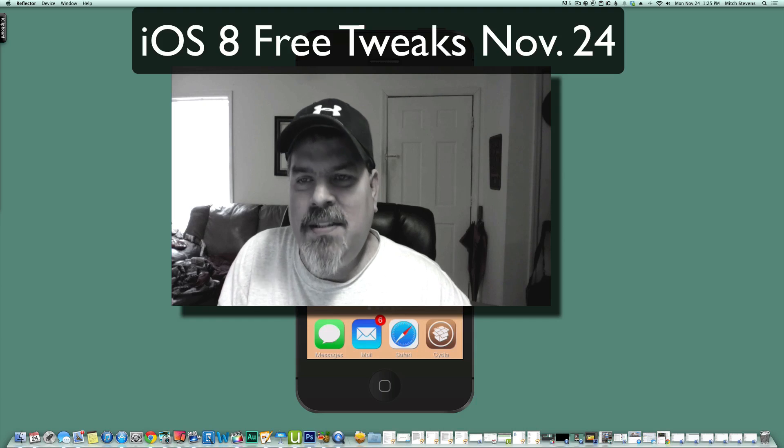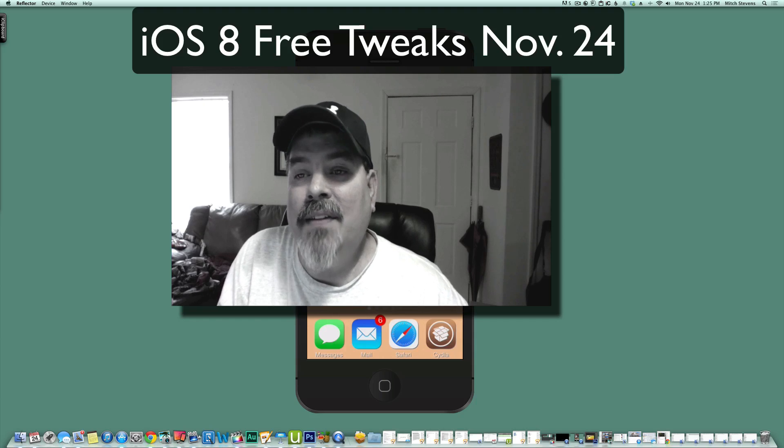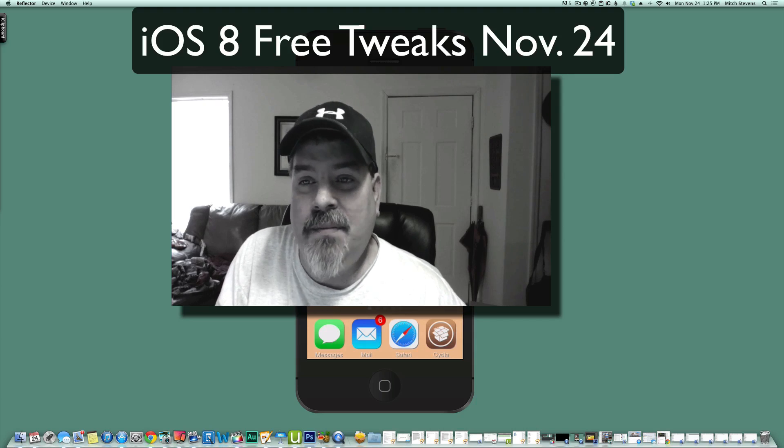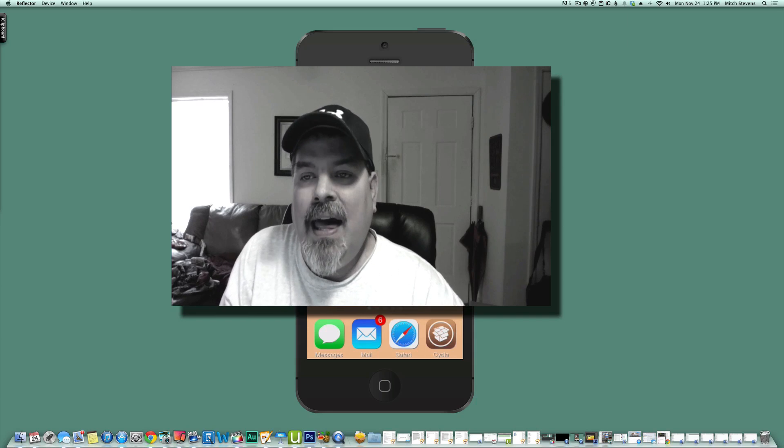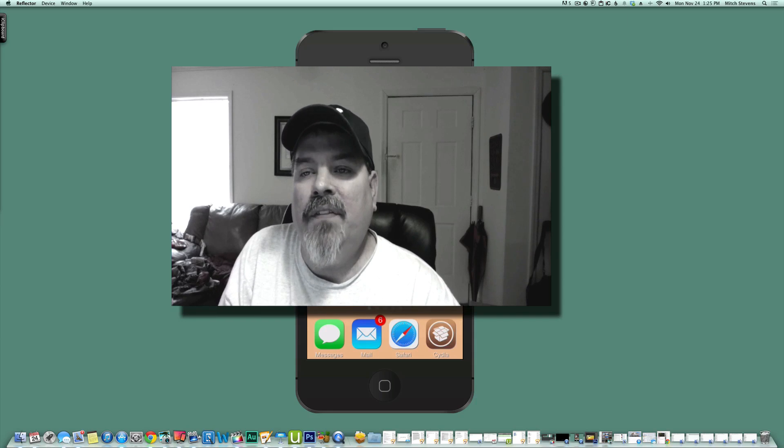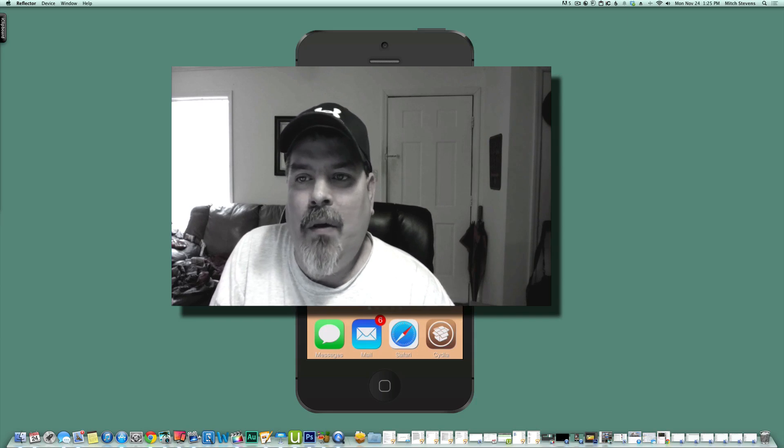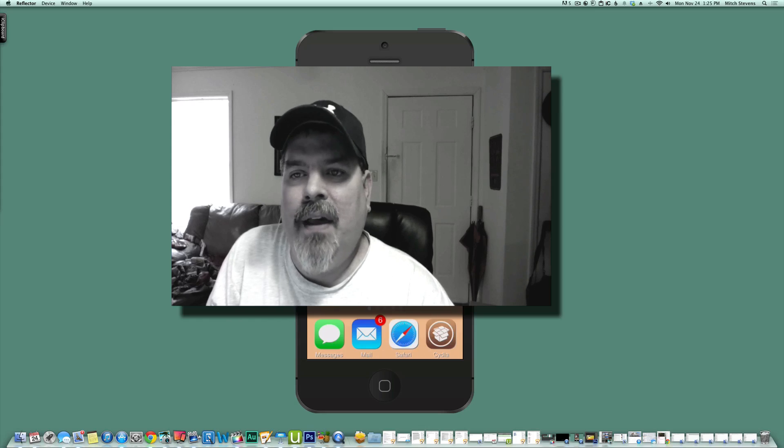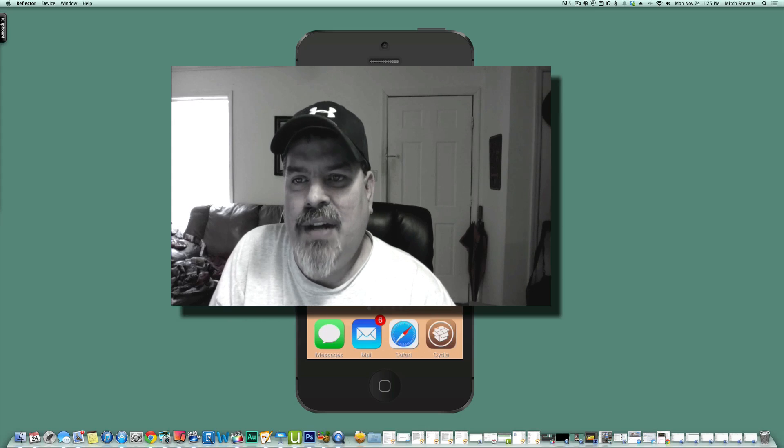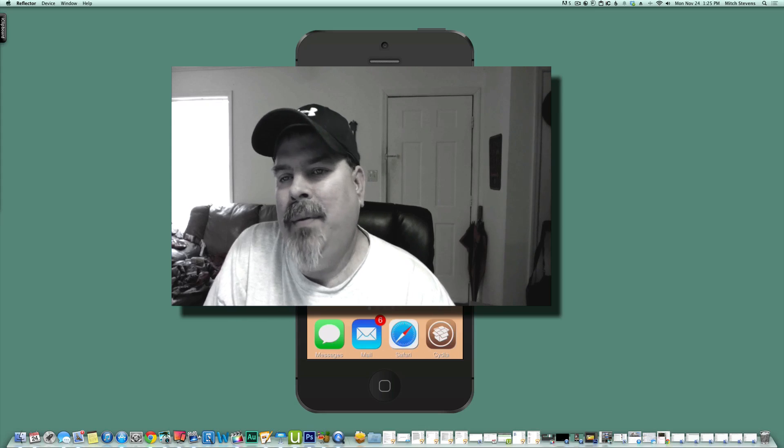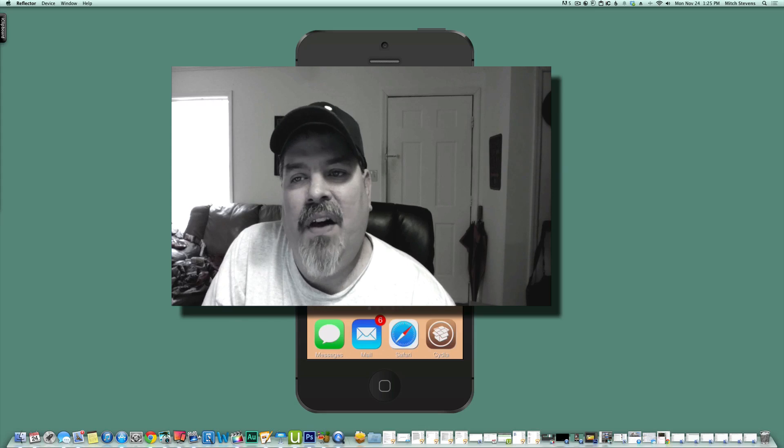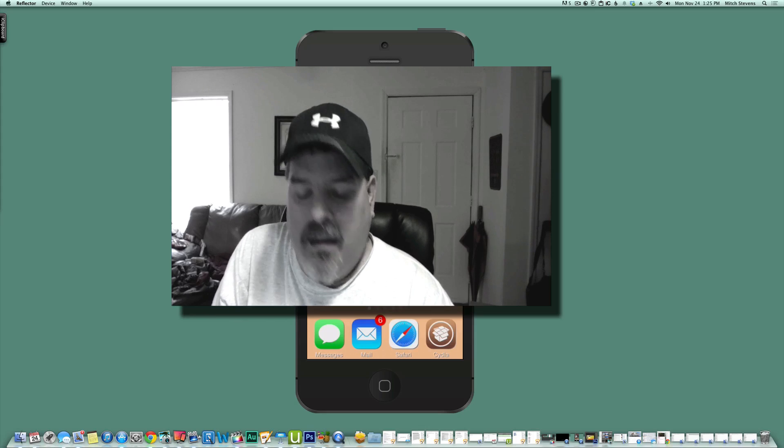Hey YouTube, it's Mitch at iPhoneCaptain.com. I've got some pretty awesome free tweaks for you today. I'm going to start doing these every week. Let me know what day you would like me to put them up in the comments and I'll try to do that. I was thinking about maybe doing Fun Friday, Free Friday, something like that.